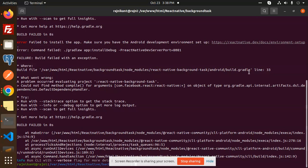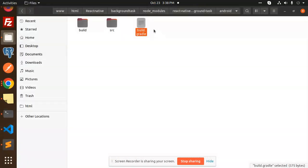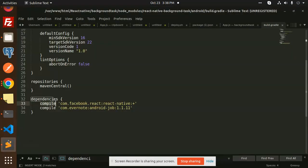This is the issue over here in line number 33. So how to resolve this issue? You have to go to that path with React Native background tasks. So here we go with the React Native background task in our code. So here we have the node modules, React Native background task, Android, build.gradle. Open this file.